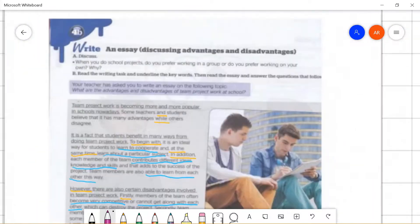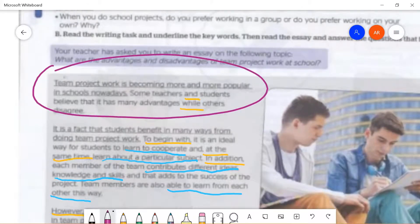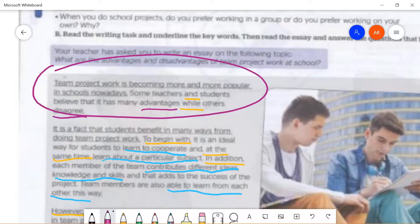Let's look at a sample essay introduction. Read together: 'Team project work is becoming more and more popular in schools nowadays.' That is a topic sentence introducing the subject. Then: 'Some teachers and students believe that it has many advantages while others disagree.' You can see the two sides here — advantages and disagree — meaning some agree that team project work is good, while some students and teachers do not like it. That's how you write your introduction.